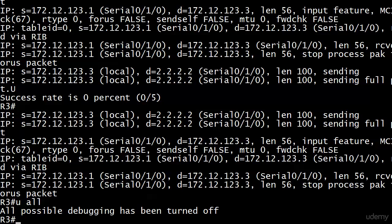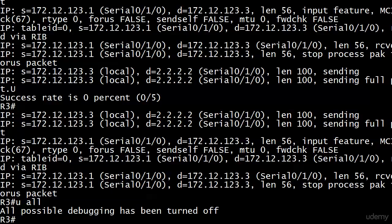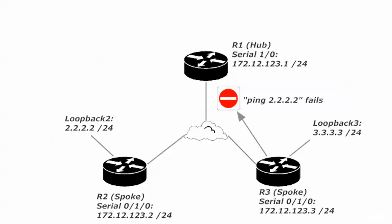This really differentiates regular network admins from world-class admins. You can't just concentrate on one device. It's great to look at one router if there's a particular issue with something you just configured, but as a world-class network admin and as a CCNA, you can't look at one piece of the picture. You've got to look at the entire picture.